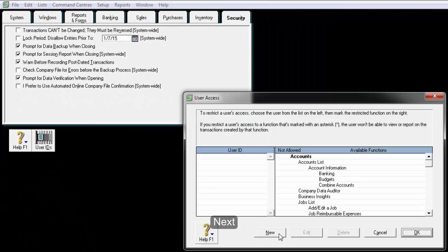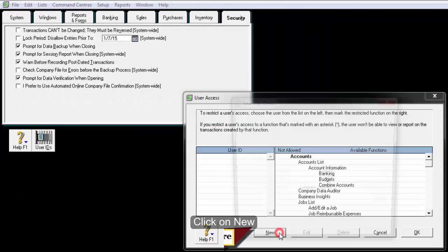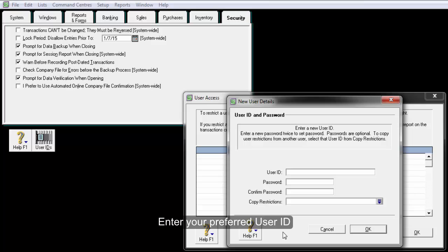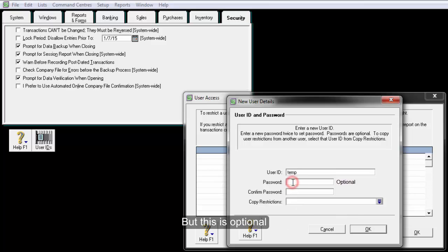Next, click on New. Enter your preferred user ID. You may put in a password, but this is optional.